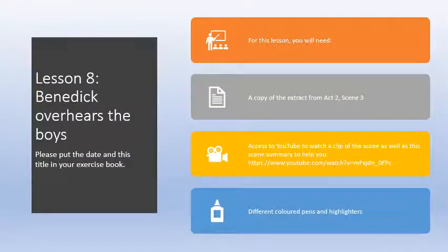These are the things you're going to need: a copy of the extract from Act 2 Scene 3, which I will attach to class charts; access to YouTube, and there's a scene summary on that link in the yellowy box; and some different coloured pens and highlighters.